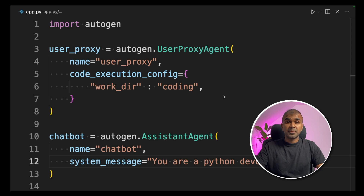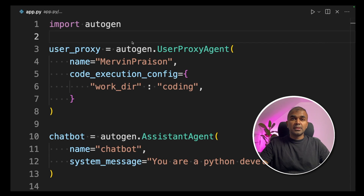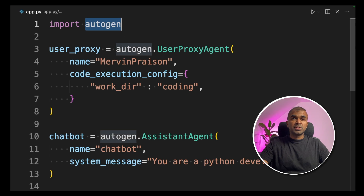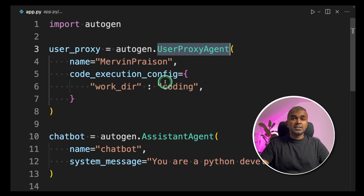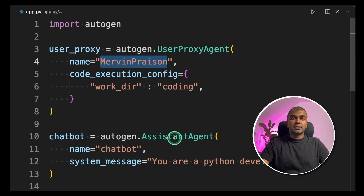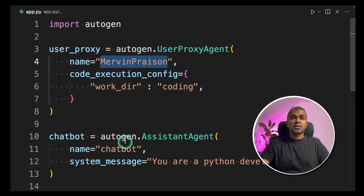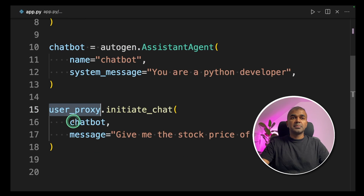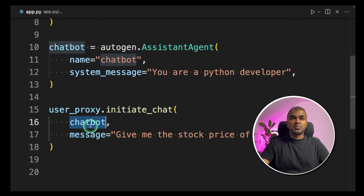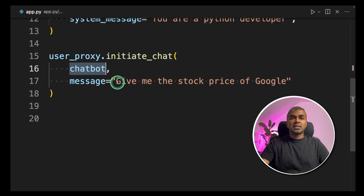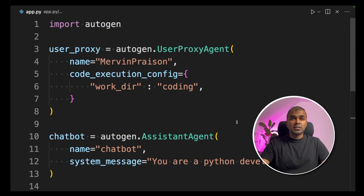This is the extension of my Autogen tutorial — I'll link the previous videos in the description below. As a quick overview: import Autogen, define a user proxy agent (that is me, Mervyn Prezen), then an assistant agent which is the chatbot. I'm talking to the chatbot and initiating a chat asking for the stock price of Google. Now we are going to run this code.